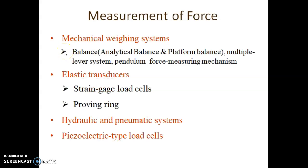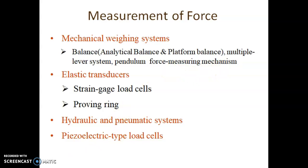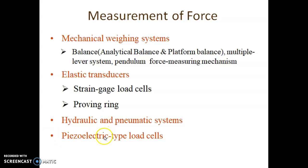Generally, the mechanical weighing systems such as balance — both analytical balance and platform balance — then multiple lever systems and pendulum force measuring mechanisms, are coming under the direct method. On the other hand, elastic transducers such as strain gauge load cells, proving ring, hydraulic and pneumatic systems, and piezoelectric type load cells are coming under the indirect method.